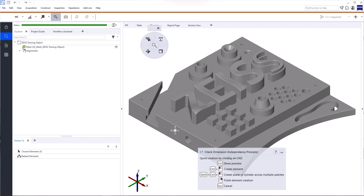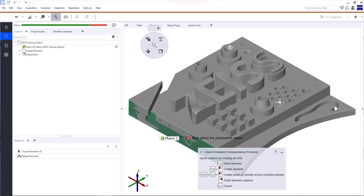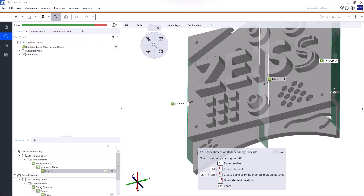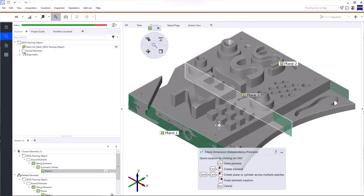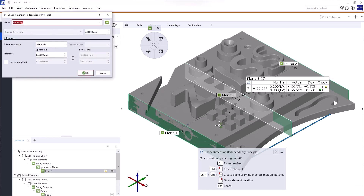This check allows you to construct elements such as planes, cylinders, and spheres. Because I want to inspect the length of the training object, I'll create two planes — one on either side of the part. Press and hold CTRL and click the element you want to create. Choose the element you want to create — in this case, fitting plane. Then click the plane on the other side. If you open a function and don't know what to do, have a look at the tooltip down here. It'll show you the different options and commands you need.